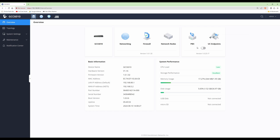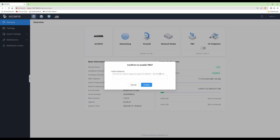To use the PBX we need to enable it first, because it comes from the factory as disabled by default. To enable it, we click the button here to turn it blue and confirm to enable PBX. Next we need to give our PBX an IP address so that the phones can connect to the GCC. We'll use the next IP address in the range — so instead of 192.168.80.1, we'll use 192.168.80.2.